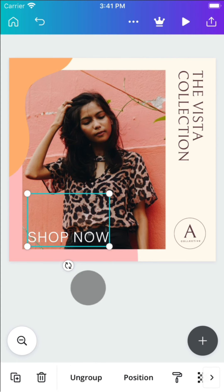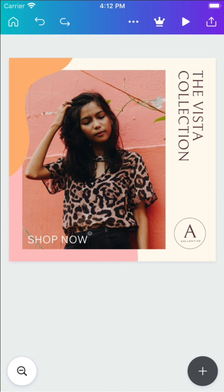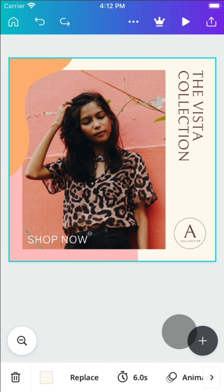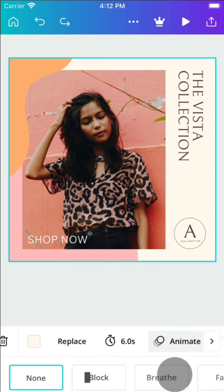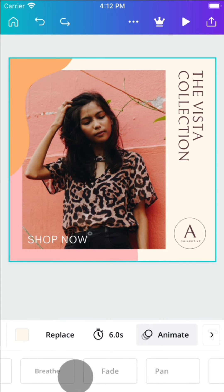To animate your design, select the background, tap animate, and choose your animation style.